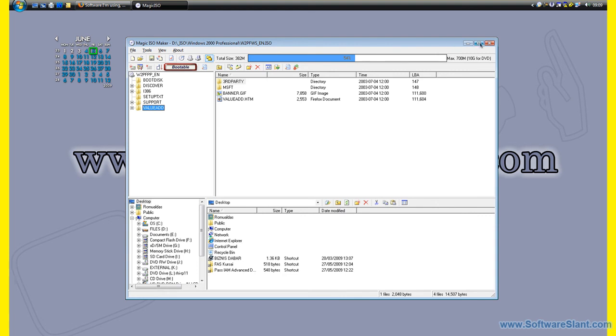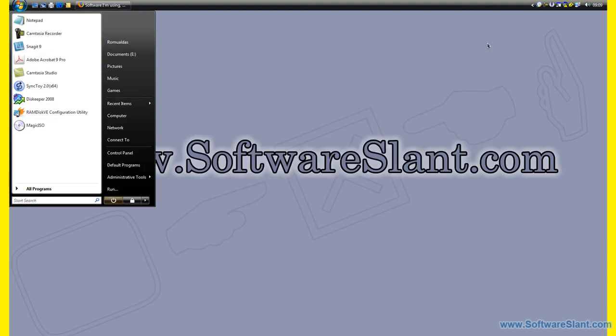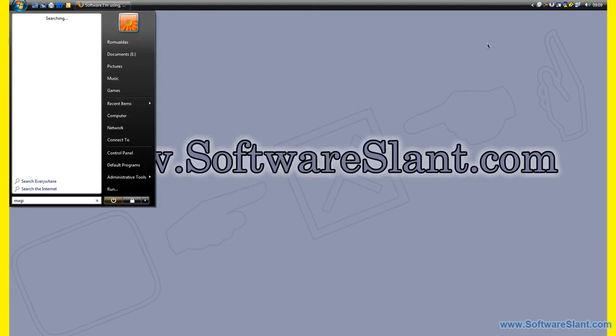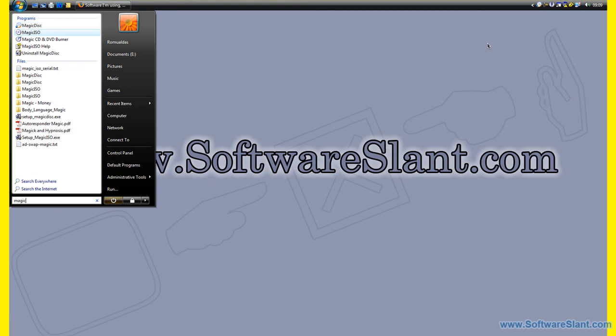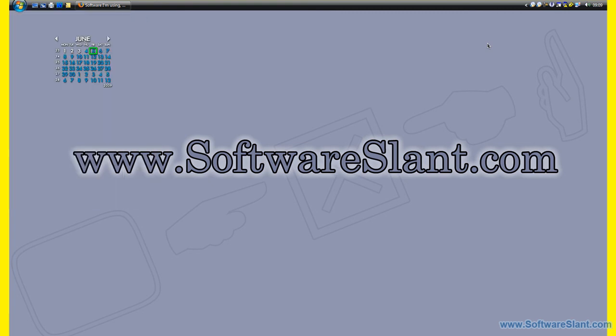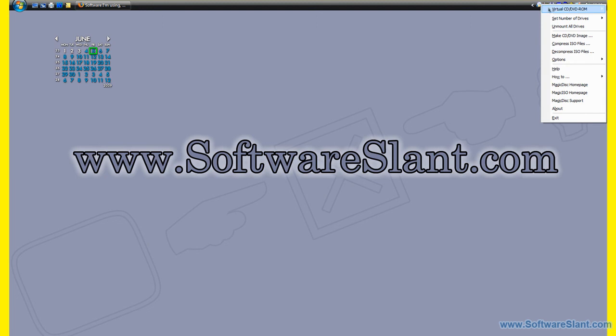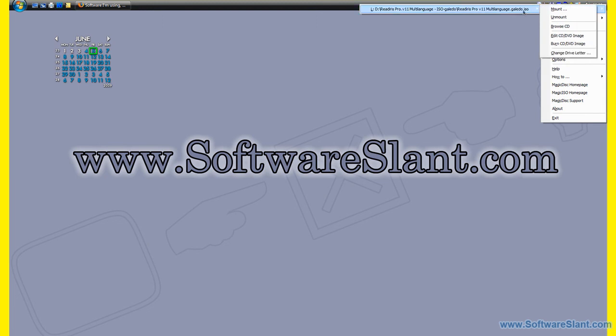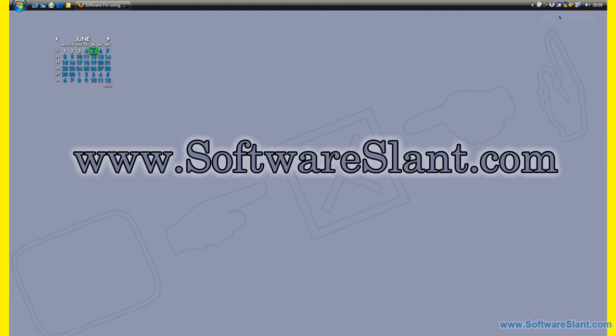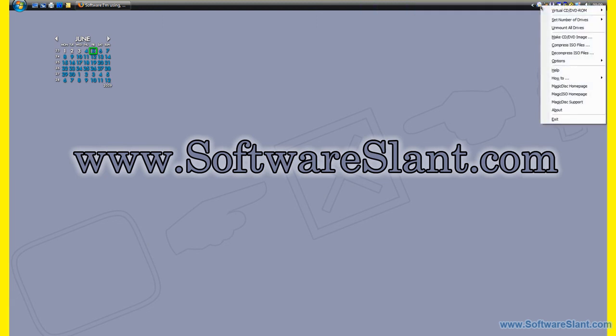And then the other program, Magic Disc. What this program does is it allows you to mount those CDs that you made or that you downloaded off of the net.